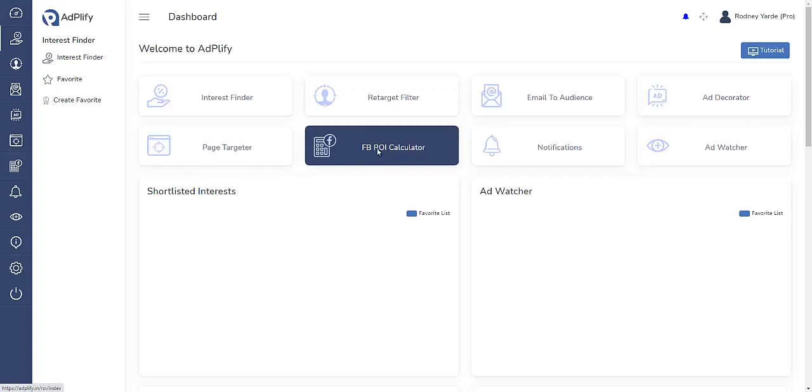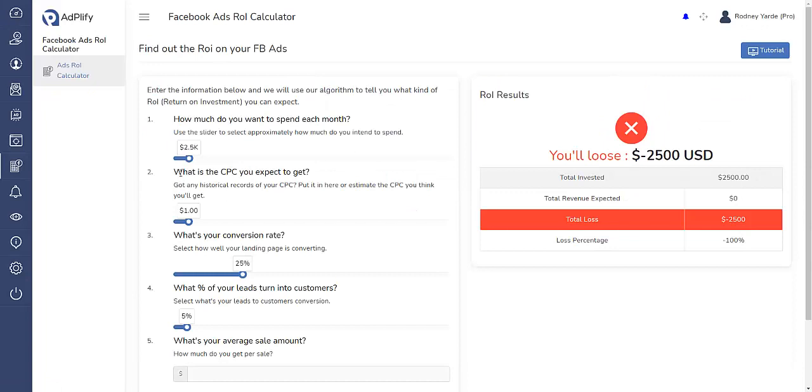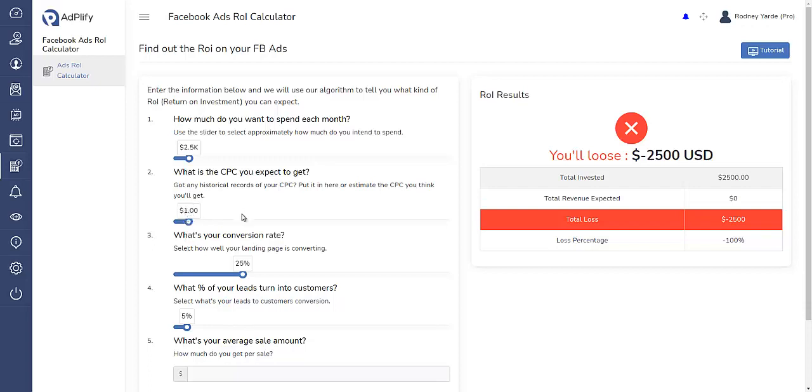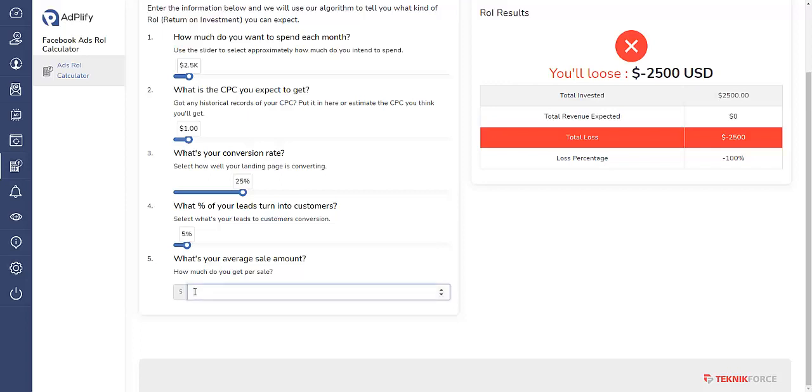For those of you who don't know what ROI stands for, it stands for return on investment. Let's take a look at this. If you were spending $2,500 a month on Facebook and paying one dollar per click, converting 25% of those people to opt into your landing page, and getting 5% of those people to purchase your product at $50, you would be operating at a total loss of $937.